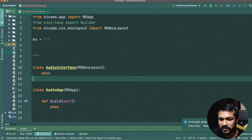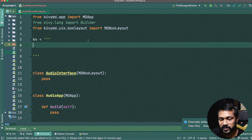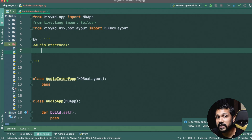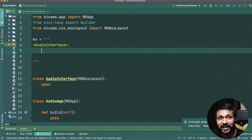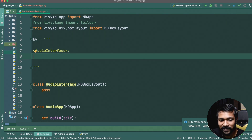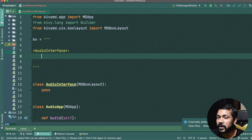We'll construct our basic `AudioInterface` in KV notation. Inside it we'll have two buttons: the first is Start Recording, the second is Stop Recording. Additionally we'll have a couple of labels — the first will indicate if audio is currently recording or not, and the second will show the location where the file is going to be saved.